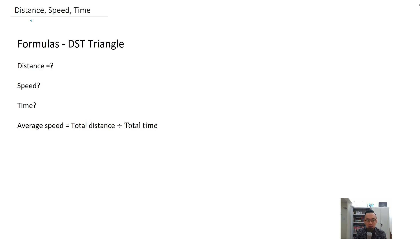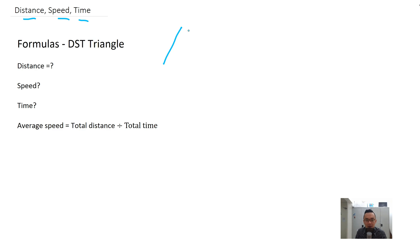We are going to learn about distance, speed, and time now. The most important thing about distance, speed, and time is the distance, speed, and time triangle.